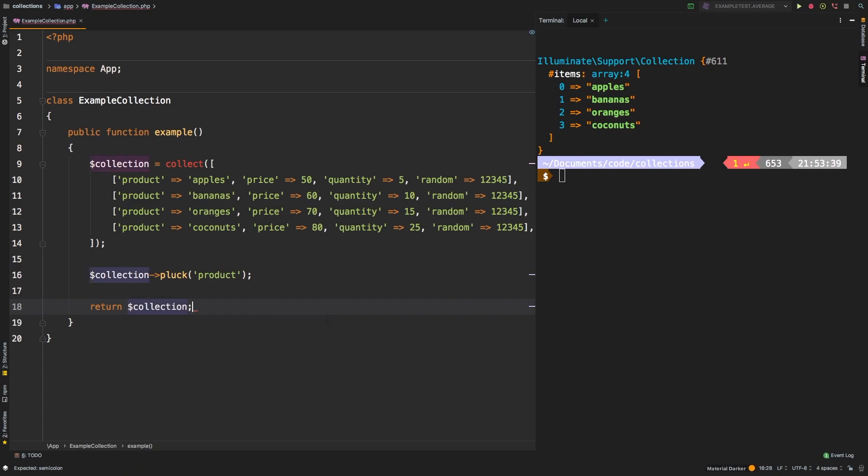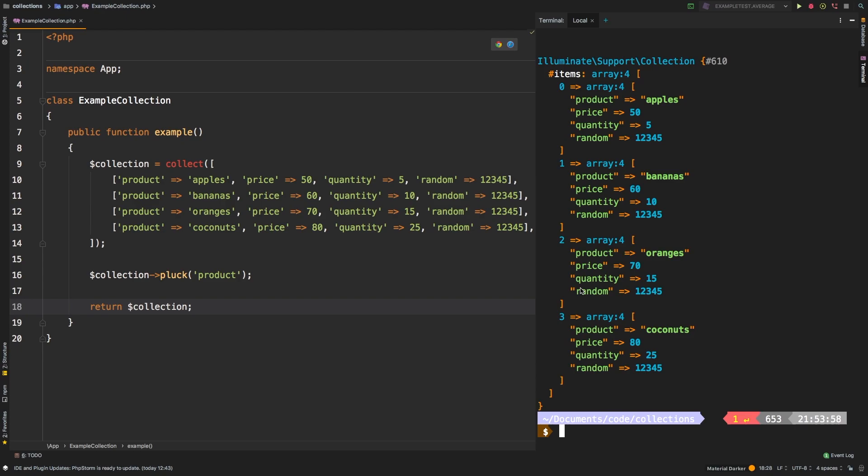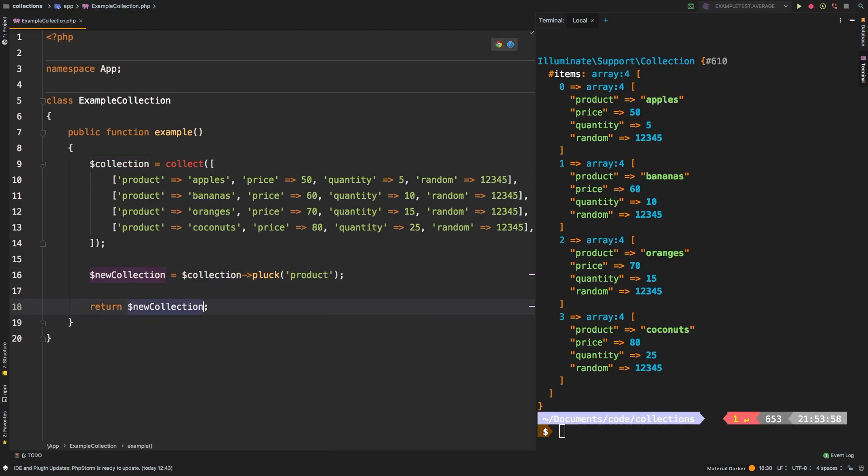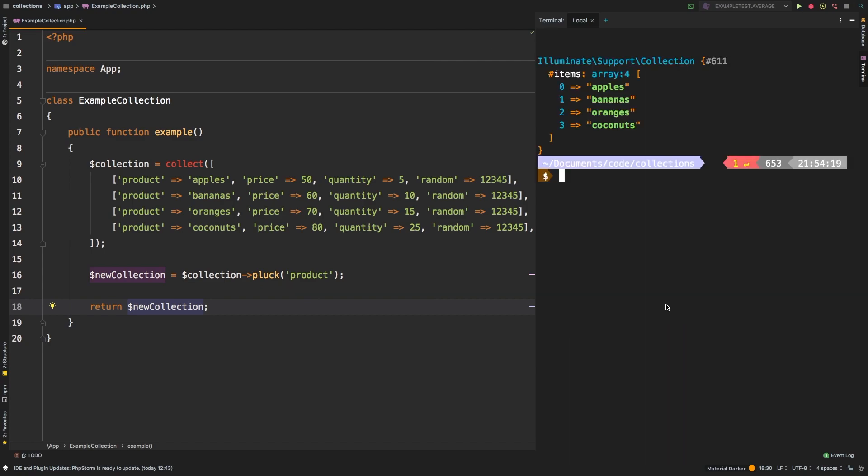Well, you get back your original collection. And that's because pluck doesn't affect the original collection at all. If you needed to save that, you could save it to a new variable, we'll say new collection equals that and then we're going to return new collection instead. And let's check out the results. And sure enough, we're back to where we started.